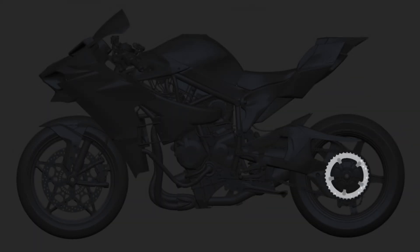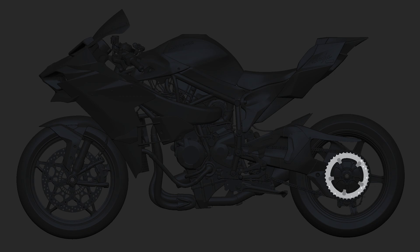Hey there, welcome back. We're still working on those parts attached to the back wheel, so let's jump right in.